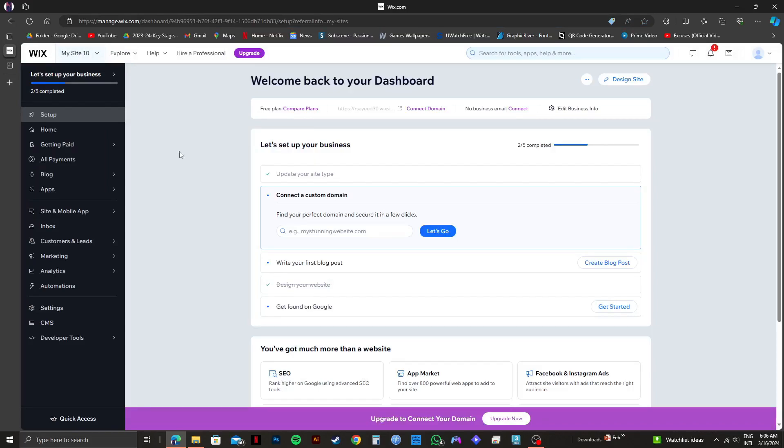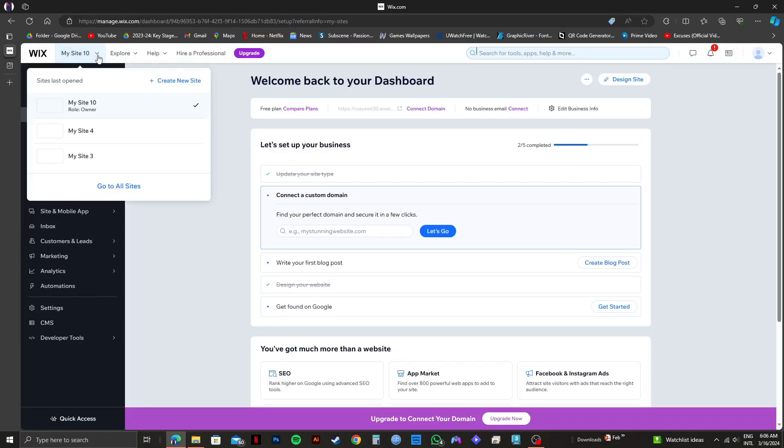And as you can see, I'm already logged in. From here, you need to click on my site on the top left, and then go to all sites.